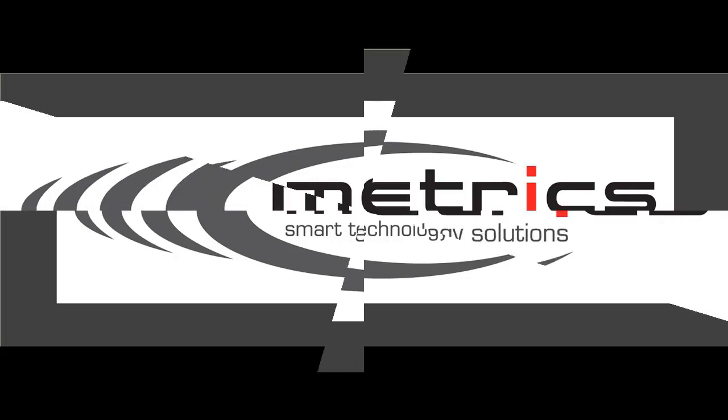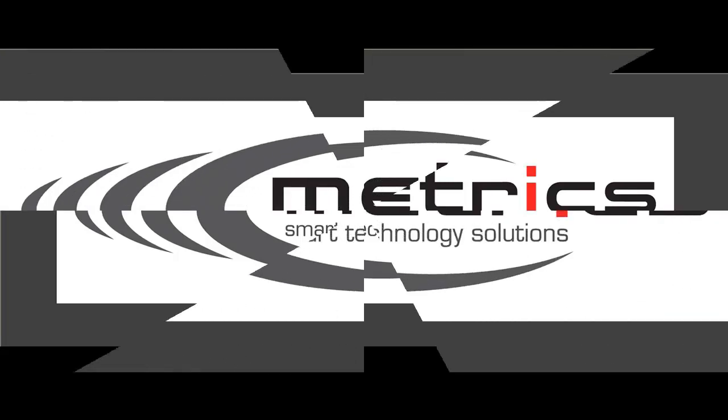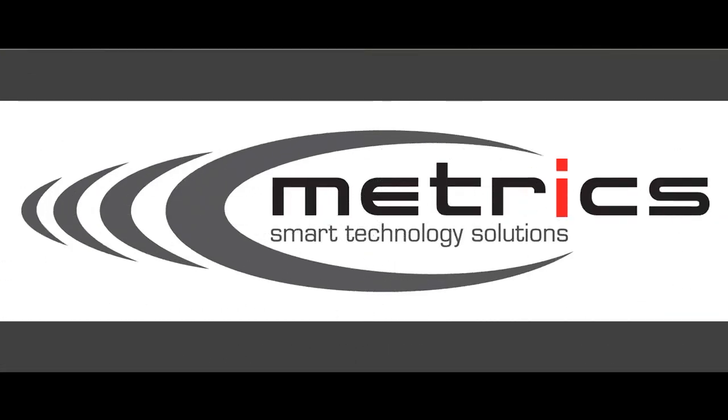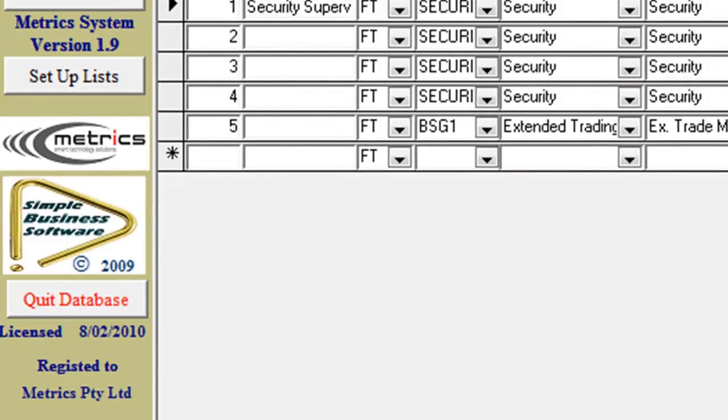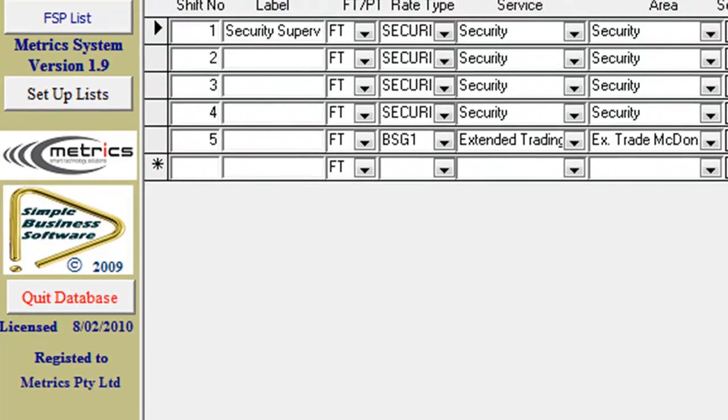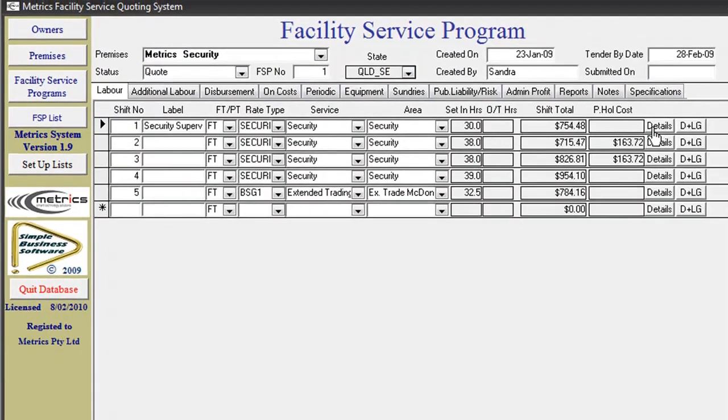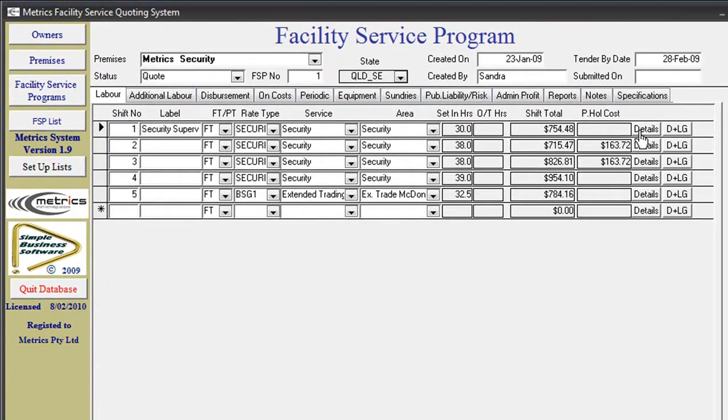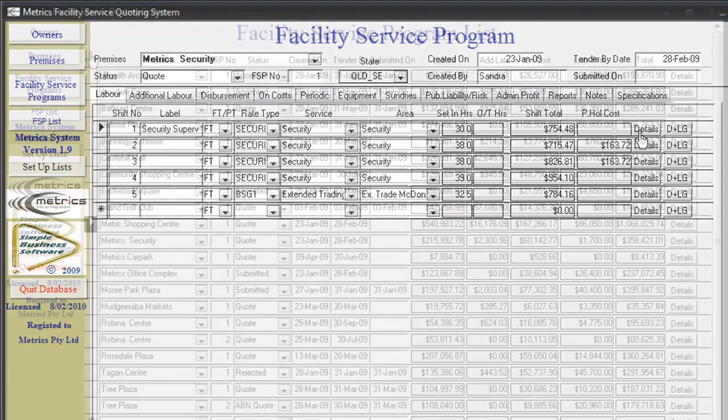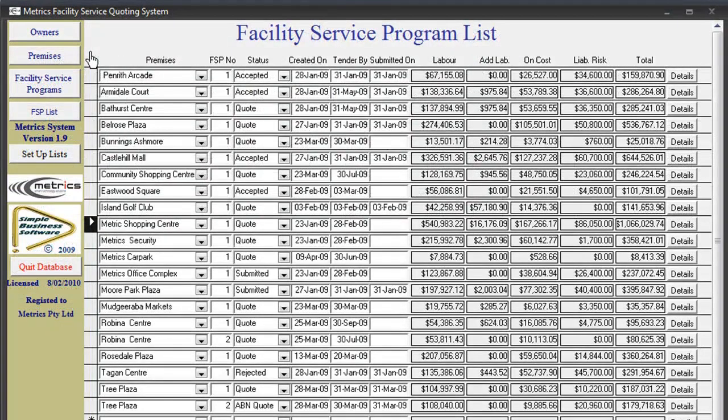The Metrics Facility Support Quoting Program collates a full in-house management system for ease of access and review in a central location and has a natural flow process to create a professional tender submission for the client on behalf of your company.